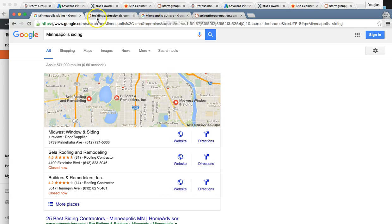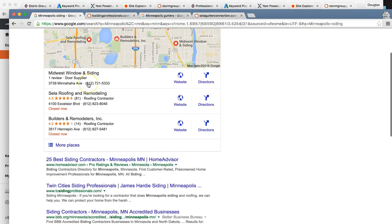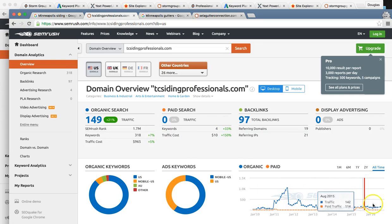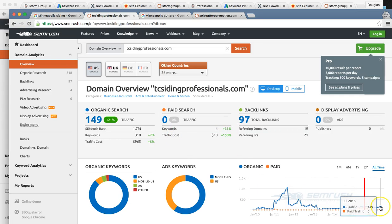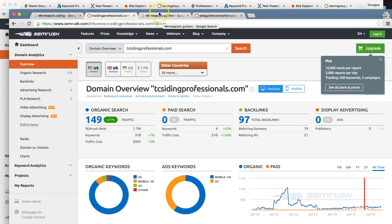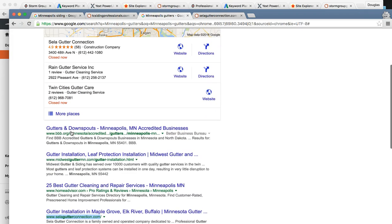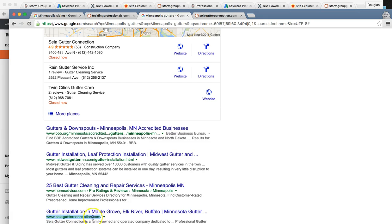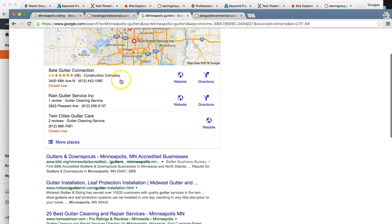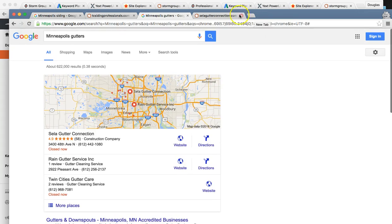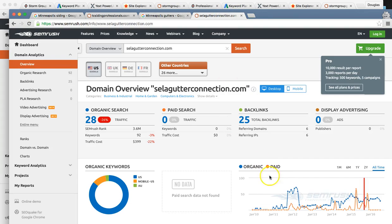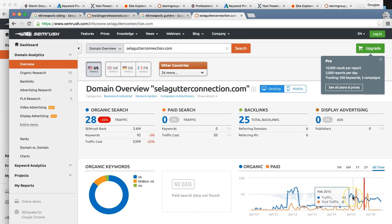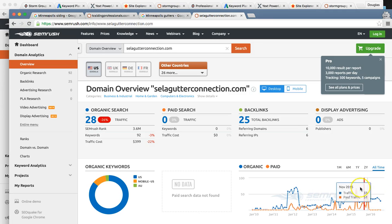So the market potential - your top competitors. We have TC Siding Professionals, these guys are getting around 150 consistently per month. And then for gutters, your top guy is C Gutter Connection and Sela Gutter Connection. They're also on the maps. They're getting around 30 upwards of 40 per month consistently, somewhere in that realm up to 50. So there's a huge market there.